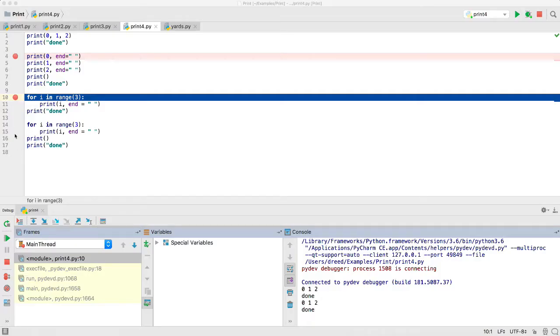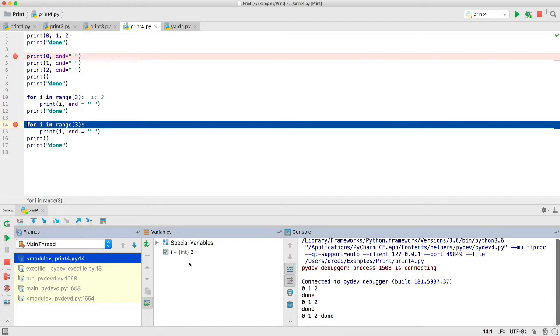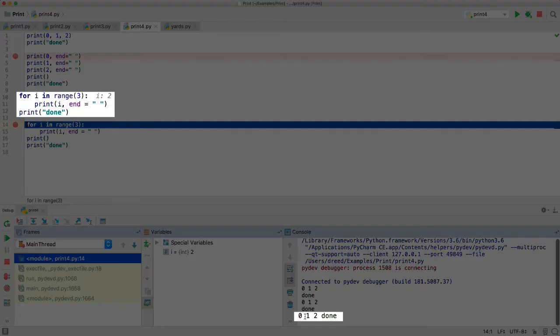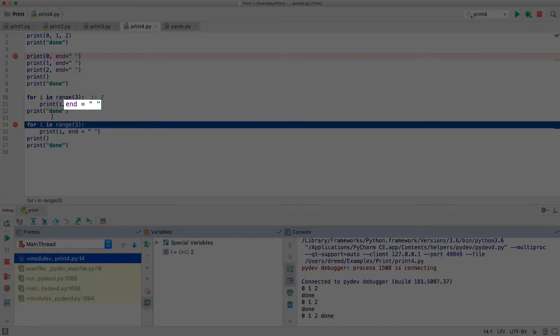So we'll go ahead and continue by setting a breakpoint here, getting rid of this breakpoint, and continuing to that spot. And we'll see down here that that output 0, 1, 2, and done all on the same line. And the reason it did that is that we had this end equals here, so this done stayed on the same line.